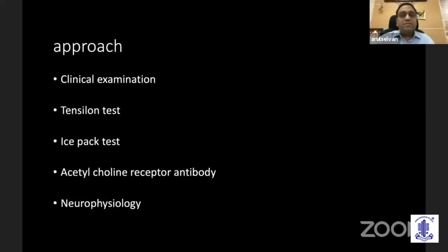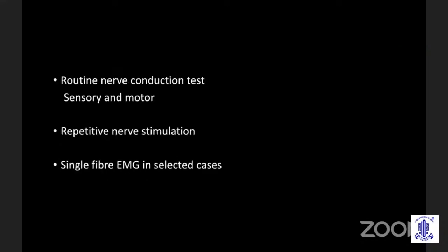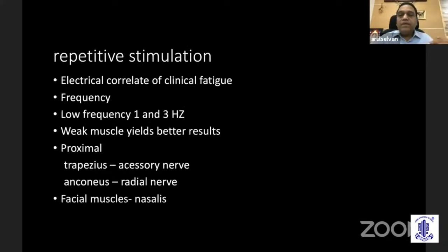When approaching a patient with bilateral ptosis, clinical examination is important. Ask about fatigability, diurnal variation, and whether it is symmetrical or asymmetrical. We perform the Tensilon test; unfortunately, edrophonium is not available in India, so we use the modified neostigmine test — 1 ml diluted with 10 ml of normal saline given IV with ECG monitoring to watch for bradycardia. The ice pack test is commonly used in the outpatient department. Acetylcholine receptor antibody testing is important. Neurophysiology includes nerve conduction study and ruling out mimics like Guillain-Barré, Miller Fisher syndrome, mitochondrial cytopathies, MELAS, and MERRF. Repetitive nerve stimulation and single fiber EMG are performed in selected cases.